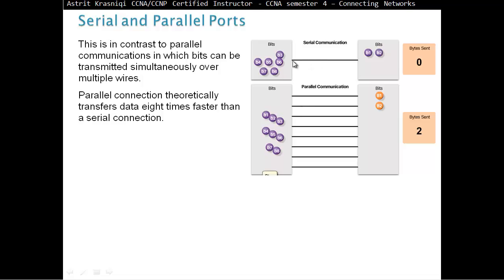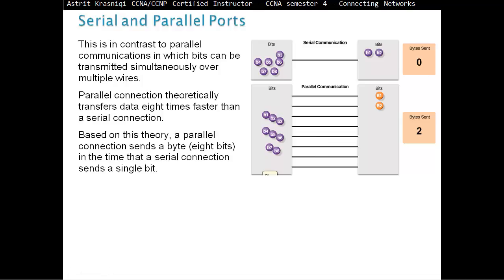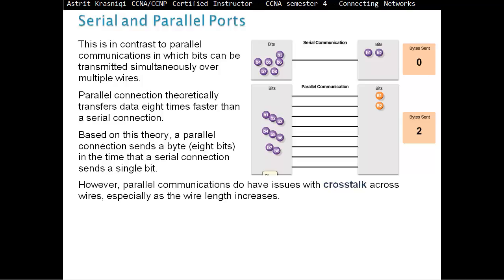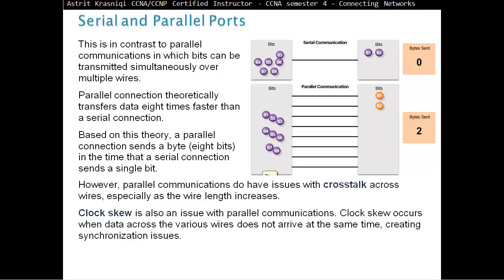Parallel Ports theoretically transfer data eight times faster than Serial Connections. But Parallel Port is being deprecated while the Serial Port is gaining popularity. Why? If we send eight bits at a time, it causes a few problems. The first problem is crosstalk. The longer the wires, the more prone to crosstalk, corruption of zeros and ones. The longer the wire is, more prone to crosstalk.